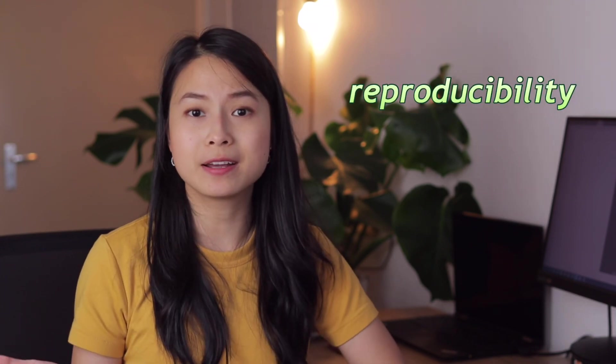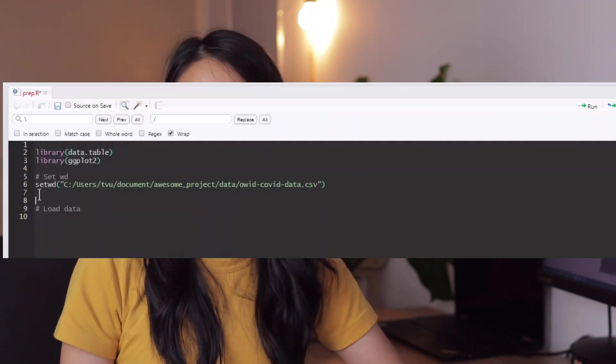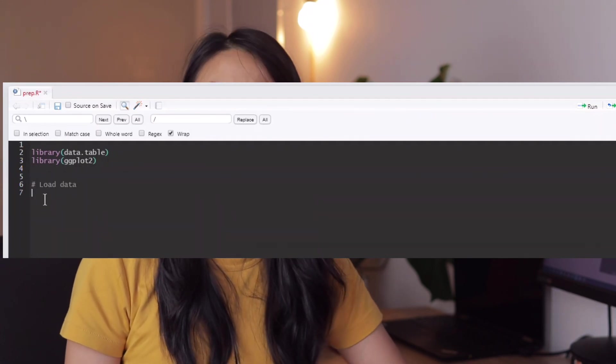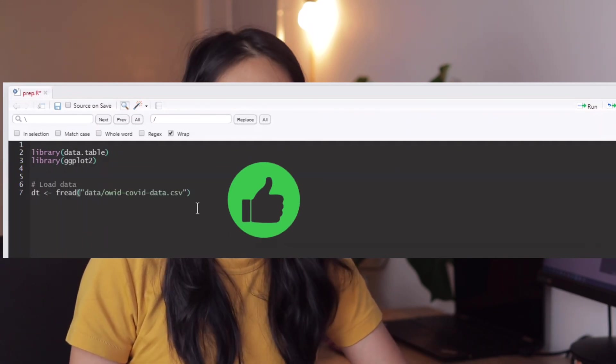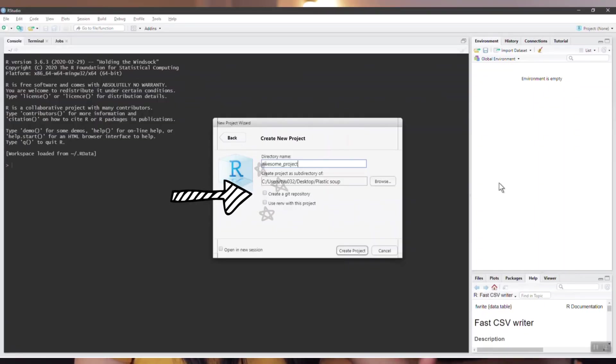That leads to the second point: R projects improve both reproducibility and collaboration. Everyone can run your code given the R project folder without the hassle of setting a working directory — the project folder will always be the default working directory. R projects also have a built-in option for version control with git, so you don't need to initialize a git repo later on.